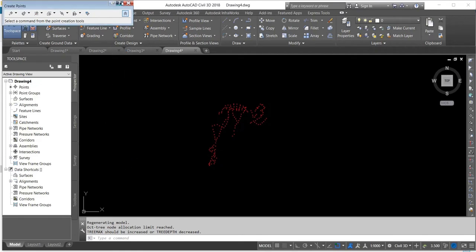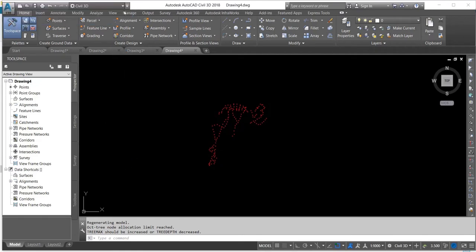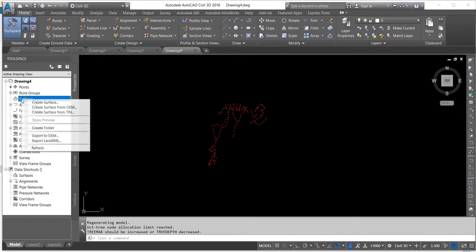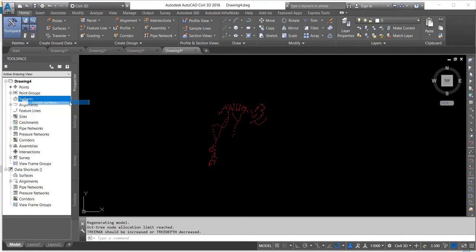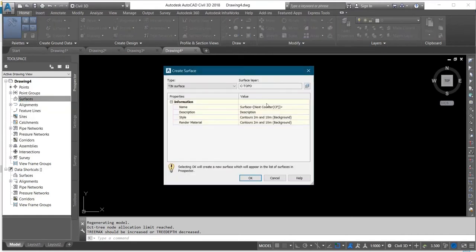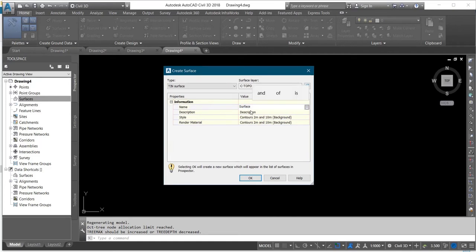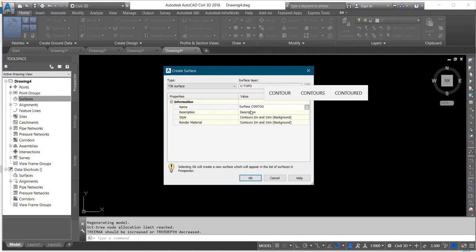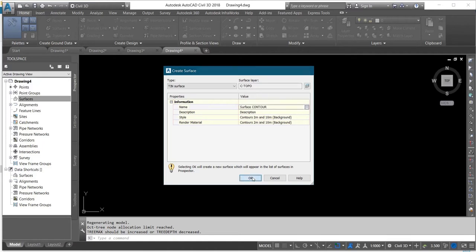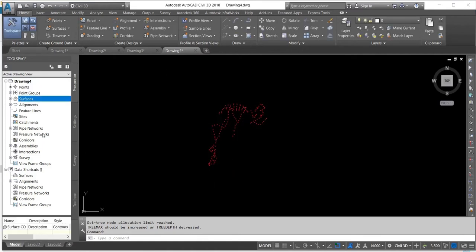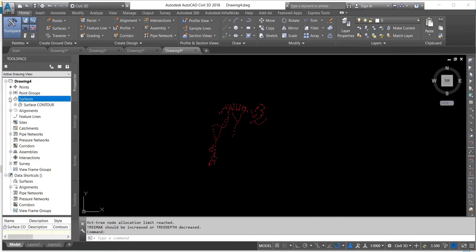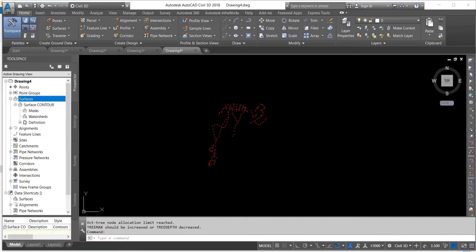After that, you create a surface for your work. Create surface, then give it a name. Let me name it as Contour. Then I click OK. After creating the surface, you import the data to the surface that was created.